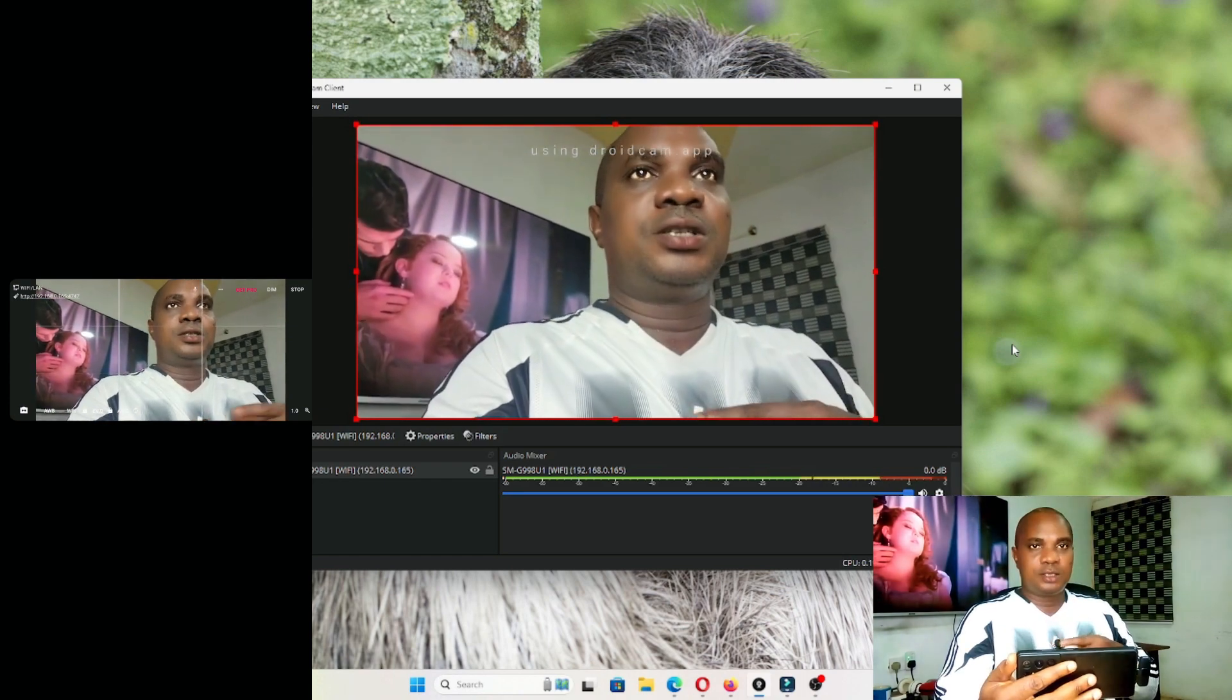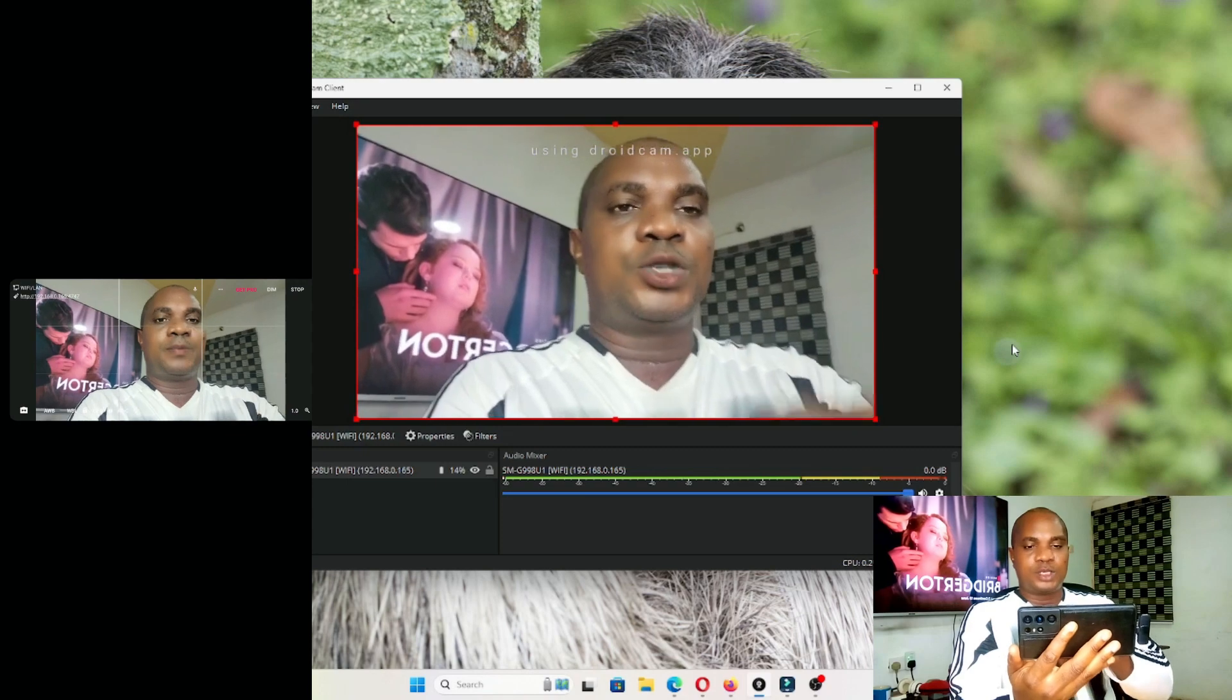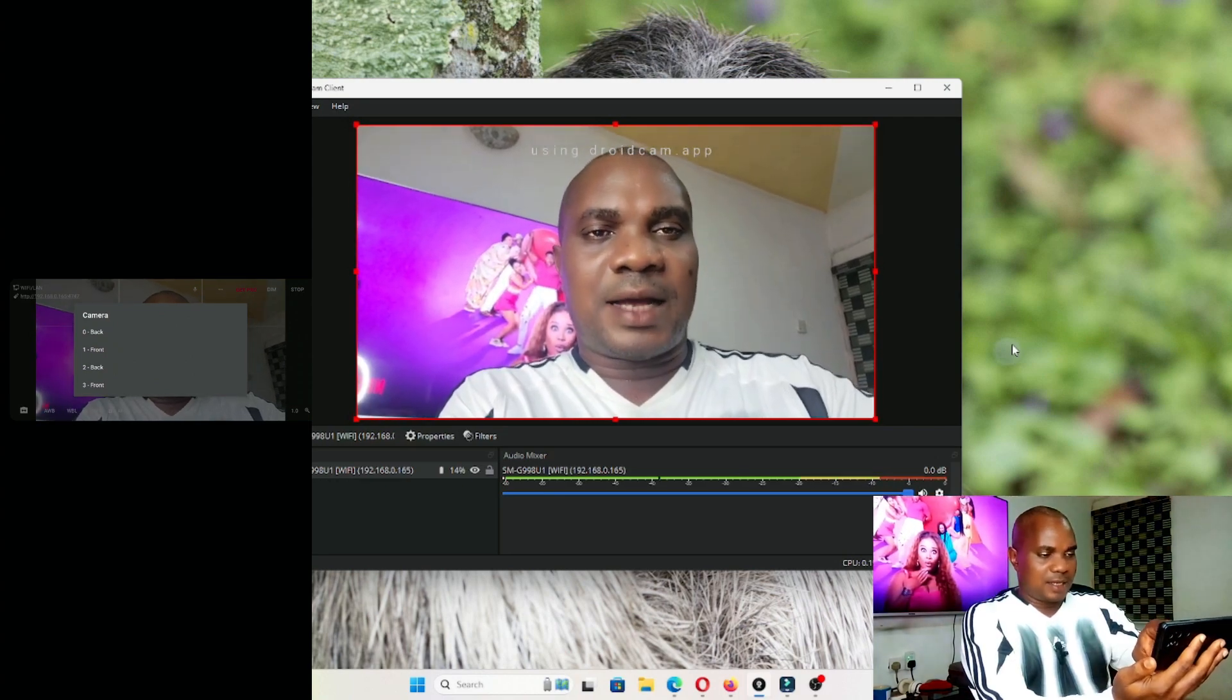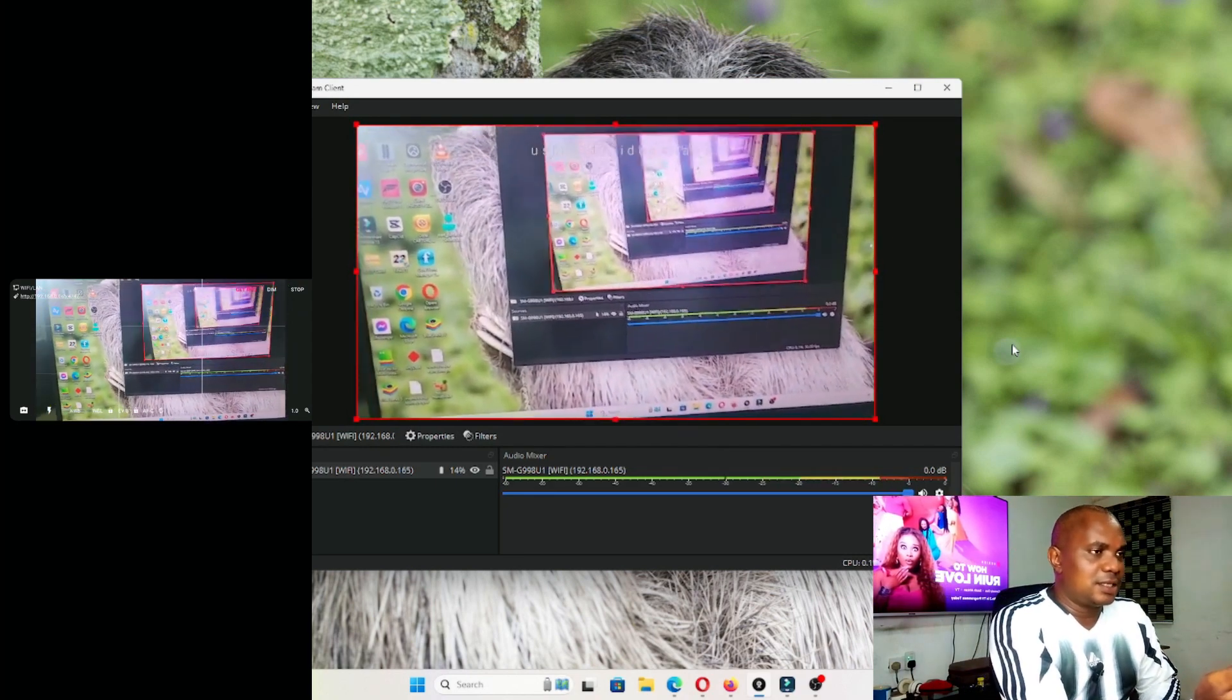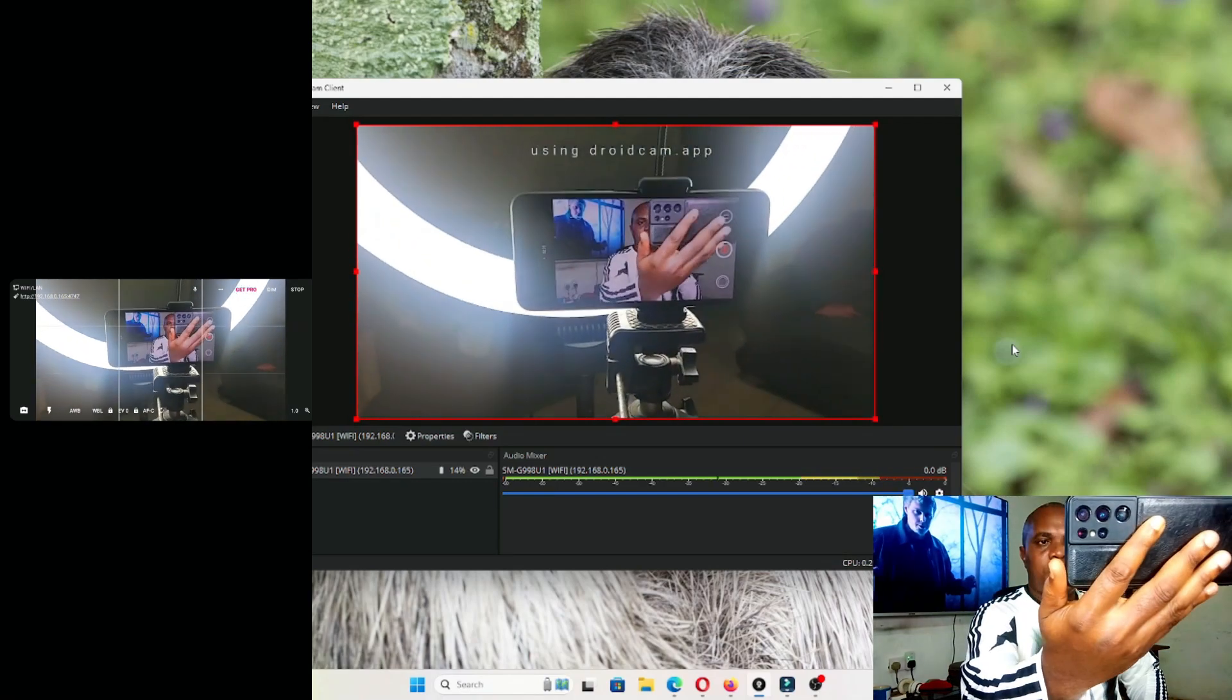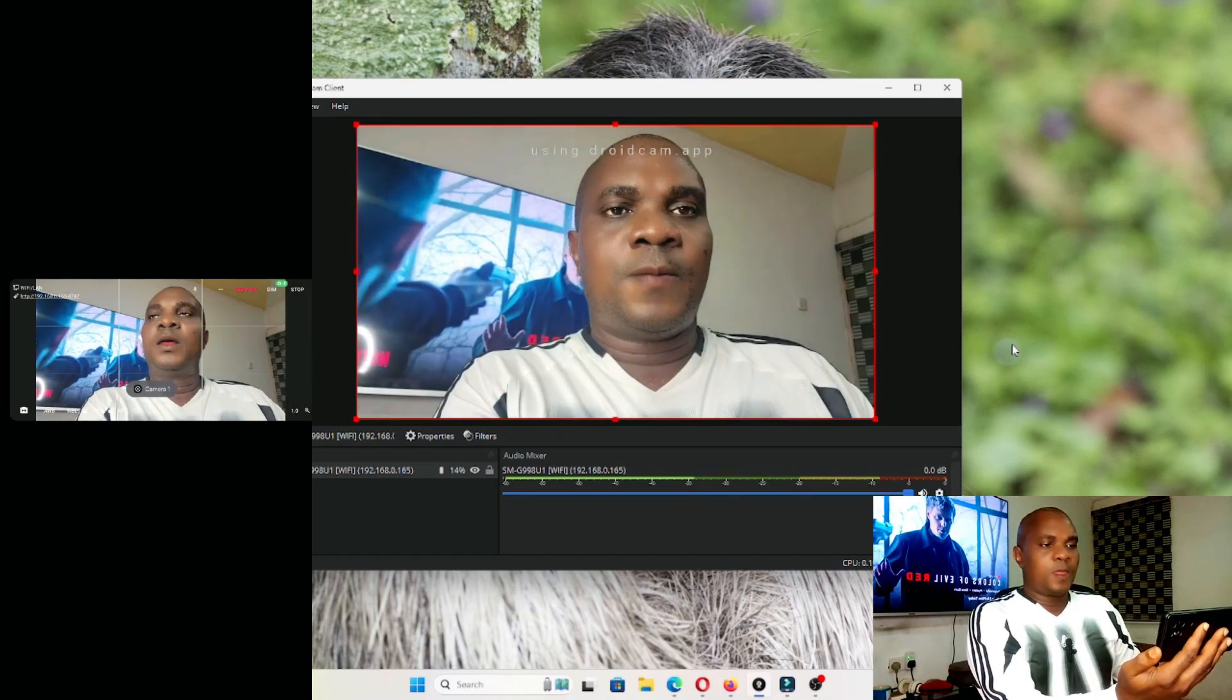You can turn it like this. If I turn it like this, it turns. You can even switch to the back camera. Let me switch to the back camera and show you. This is my laptop. You guys can see what I'm videoing. This is my cam, you can see. Switch it to front camera.